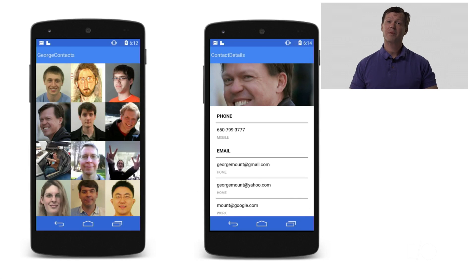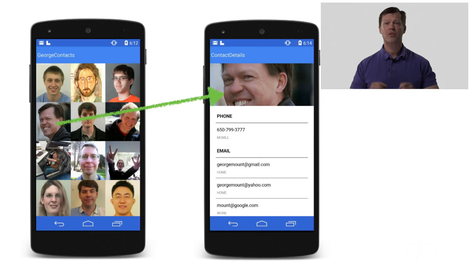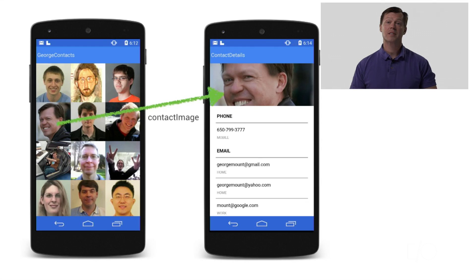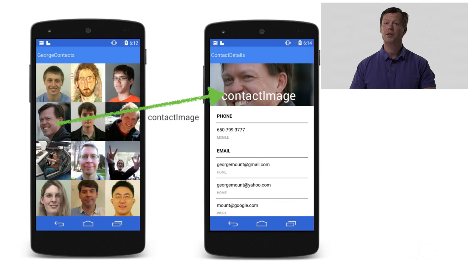Here I have a contact grid with all of my handsome co-workers. When I click on an image, it will bring up the detailed contact information in another activity. I'd like to share the contact image to draw the user between the two activities. Because I can have any number of shared elements, I need to name each of them in my contract between my activities. I only have one, and I've given it the name ContactImage. To tell the framework which view is going to be the shared element, I give the image a name also. I've named it the same thing, so I don't need any code to glue the contract name to my shared element.